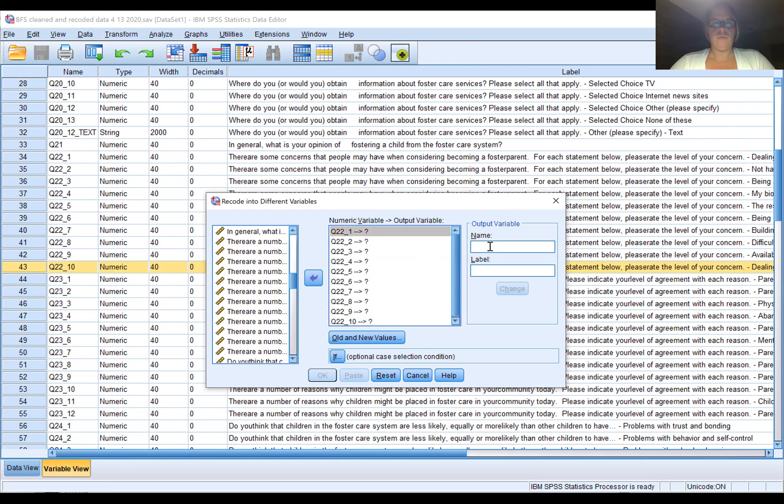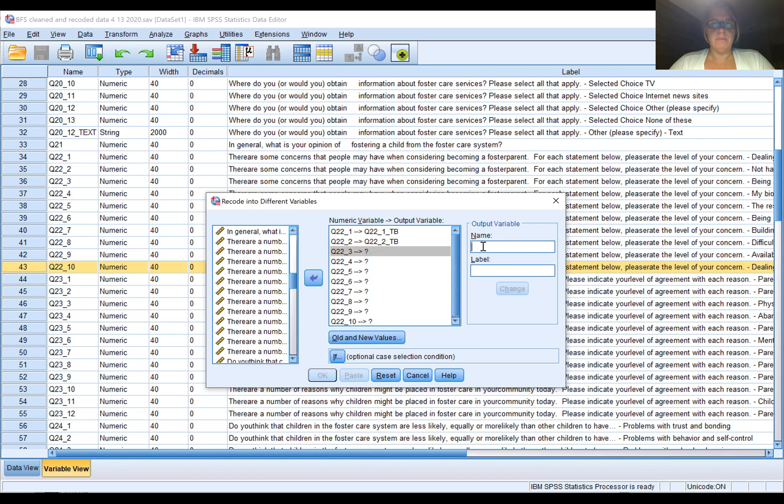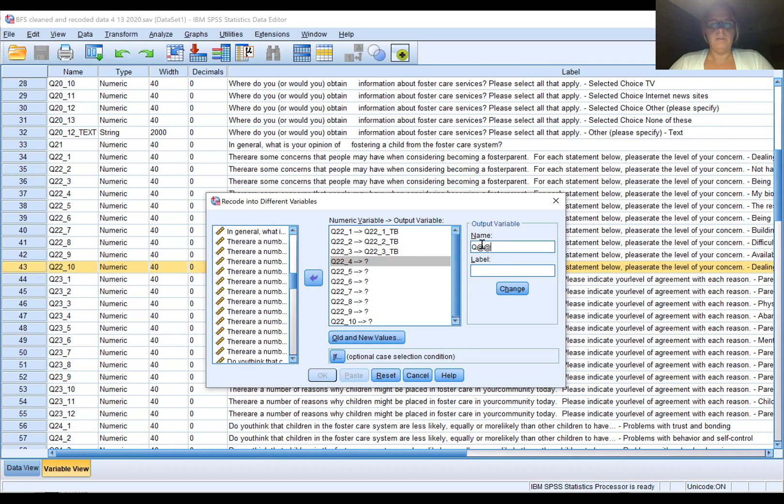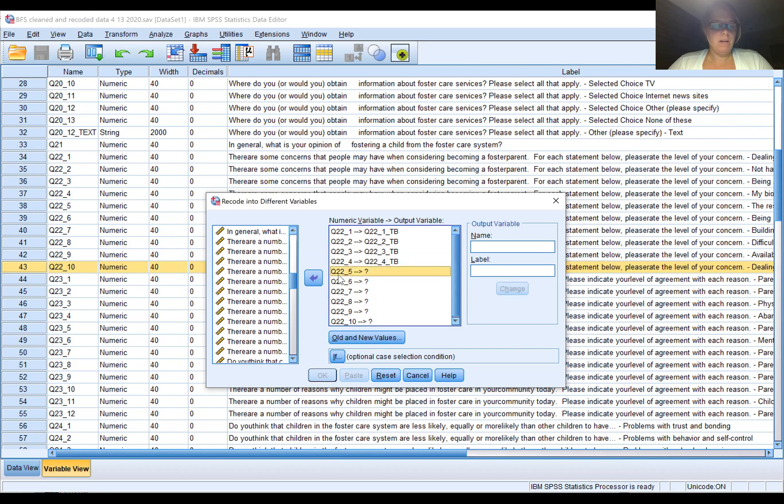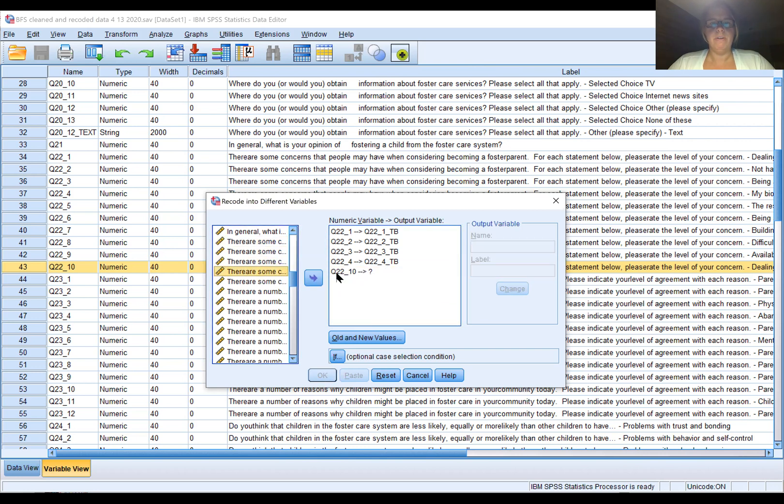We have to give them all new names and we'll call it top box. This is Q22 1 top box, Q22 2 top box, and this is the most laborious part, Q22 3 top box. I would do the rest, I would go down and do the rest, but for the sake of this analysis I'm not going to do them all, otherwise we'd be here for a very long time. So I'm going to start with these four. You'd go down and do everything.